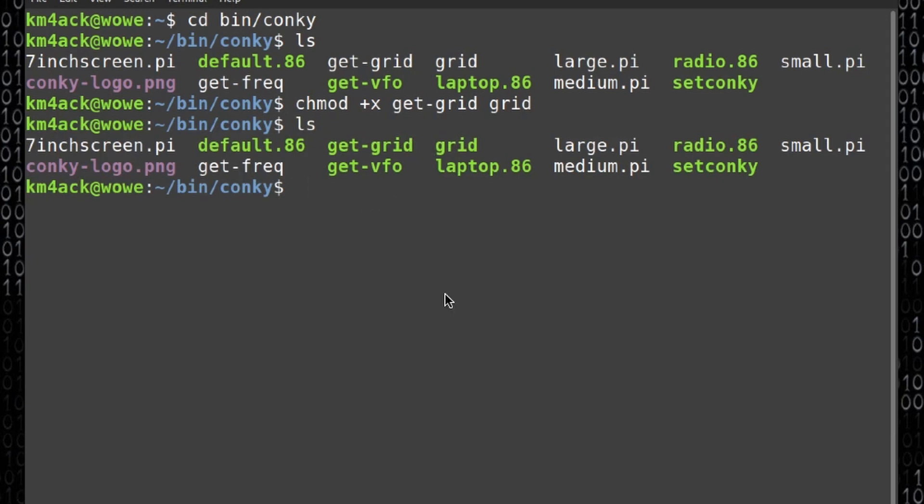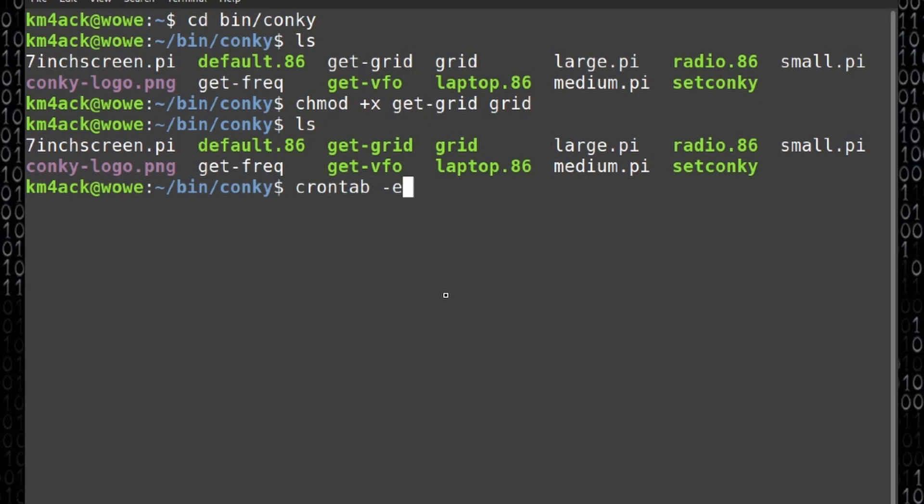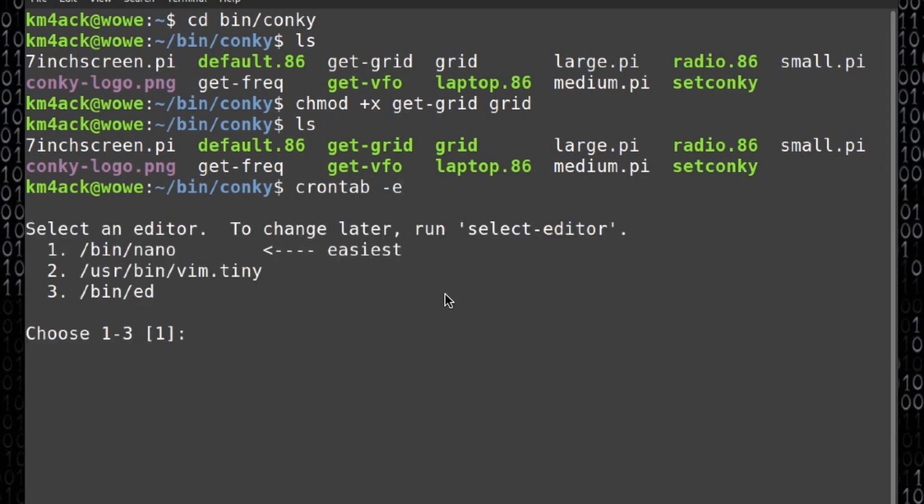The next thing we need to do is go ahead and enable one of those scripts to run automatically in the background. To do that we're going to use a cron job. So let's run crontab space hyphen e and go ahead and press return.